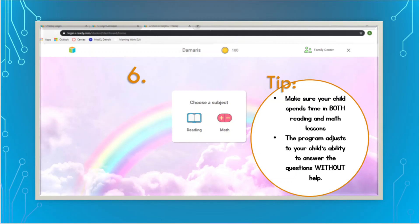If you just complete a lesson every day in reading or math and then maybe do some more practice, that would be fantastic. What I don't want to happen is your child spending an hour or more in reading or math without touching the other subject. Make sure that whatever amount of time they're spending in reading, they're also spending that time in math. Even though they might enjoy one subject better than the other, it's very important for them to continue learning in both subjects right now, especially while we're out.